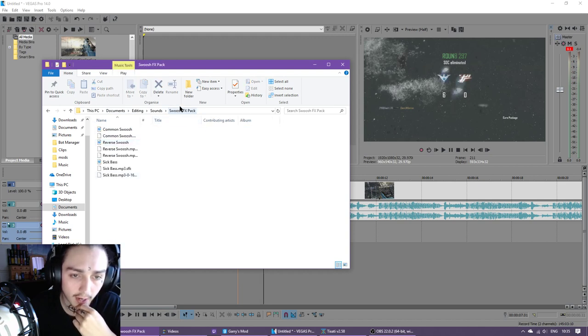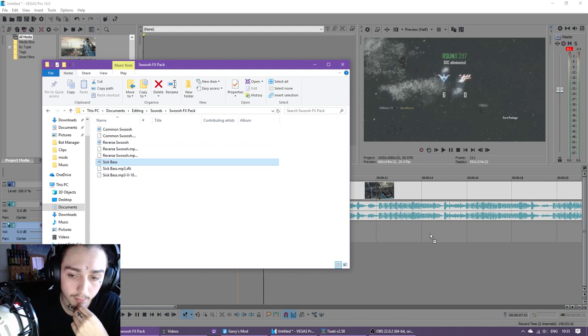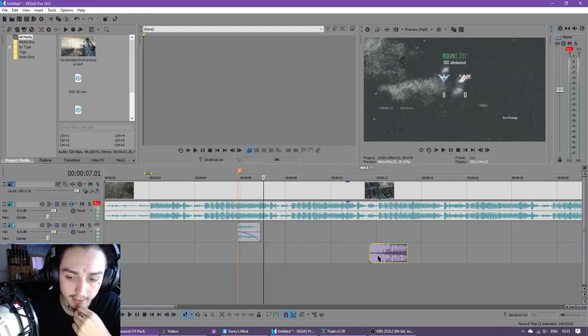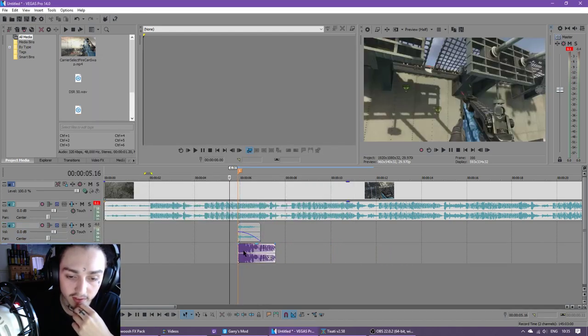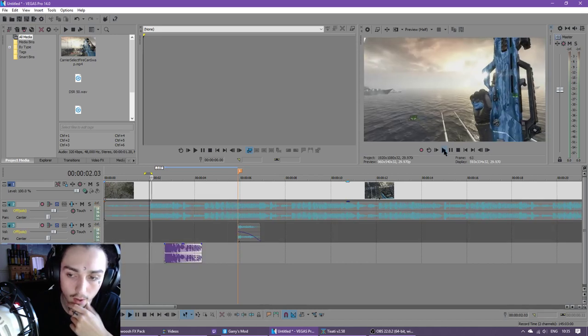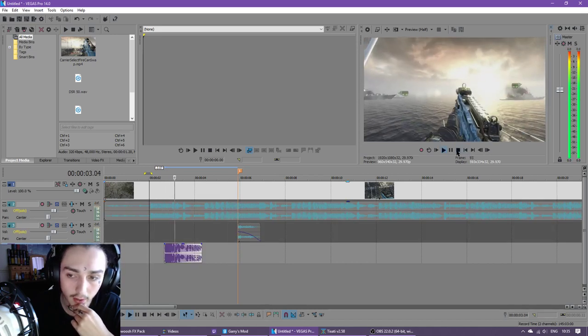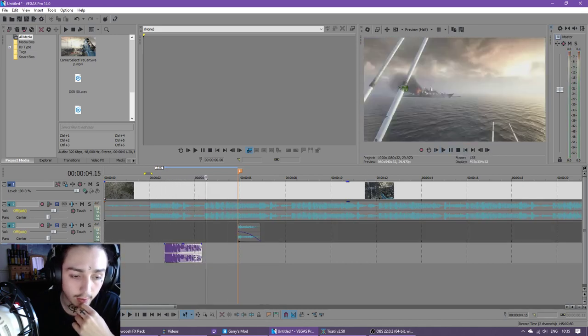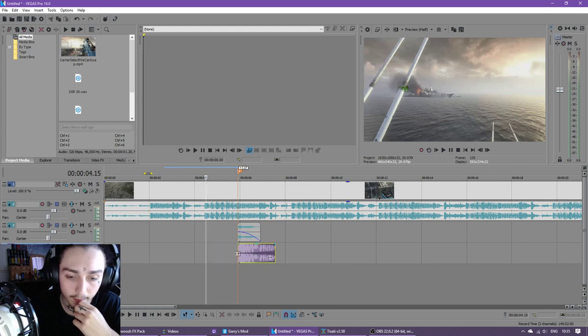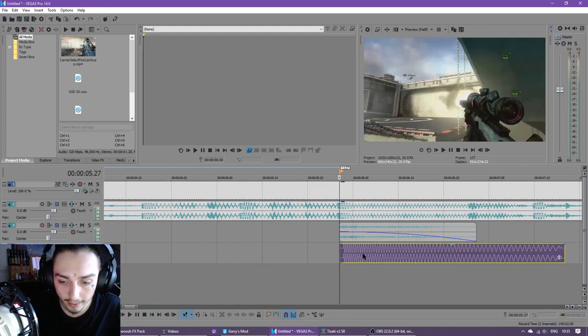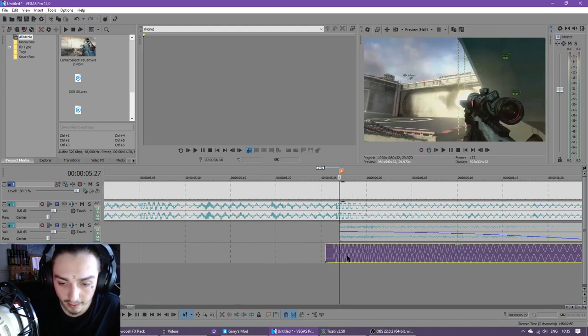I've got a common swoosh, reverse swoosh, and a sick bass. I want to drag in the sick bass now. If you want to listen to this, this is what it sounds like. I'll just solo this. I use this on all my edits, I just keep it quiet.